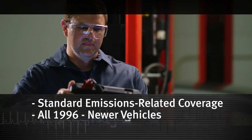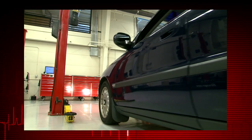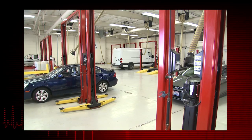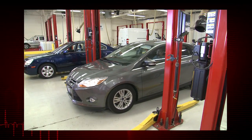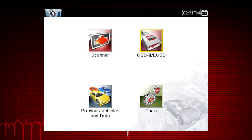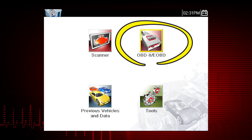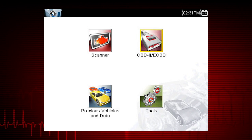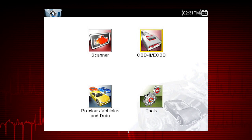Global OBD2 scanner coverage is strictly related to emissions-related coverage and is universal in that all vehicles sold in the U.S. and Canada since 1996 must comply with this standard. All ten modes of OBD2 are covered by this tool and are accessed by selecting the OBD2 icon on the home screen. All service modes are not supported by all vehicles, so the available menu selections will vary.